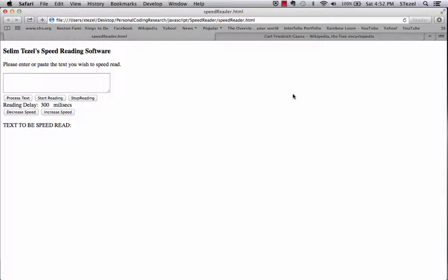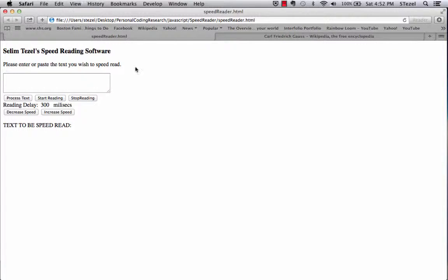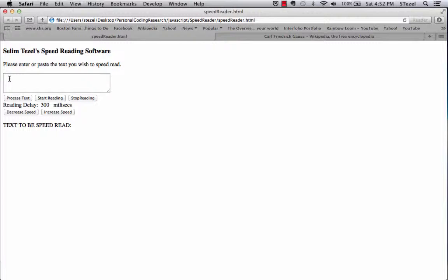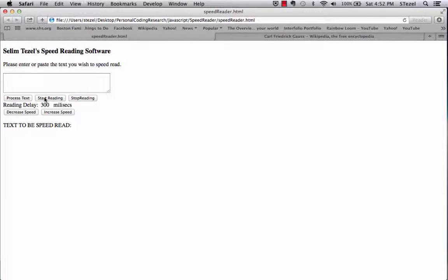I decided that I wanted to build a speed reading software in one of my web pages, and I'm going to just demonstrate. The interface looks very simple. You have a text box here where you're going to paste or enter your text to be read, and then there are buttons here which processes the text, starts the reading, stops the reading, it reports the delay between the words, and you can increase and decrease the speed.